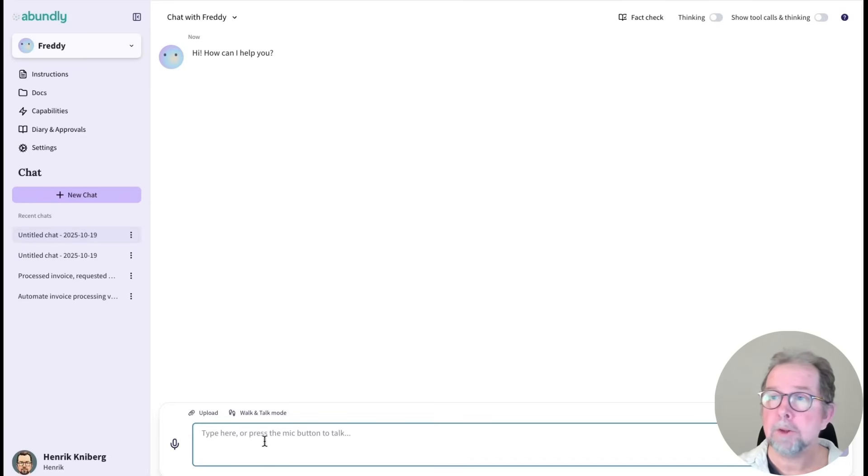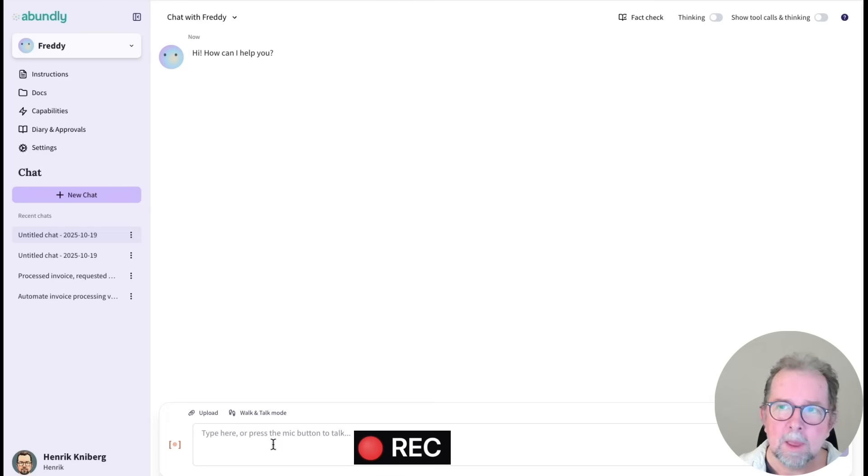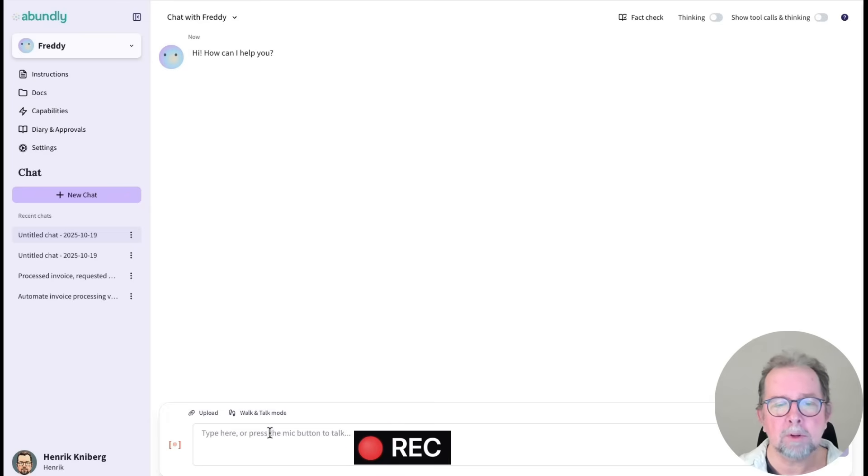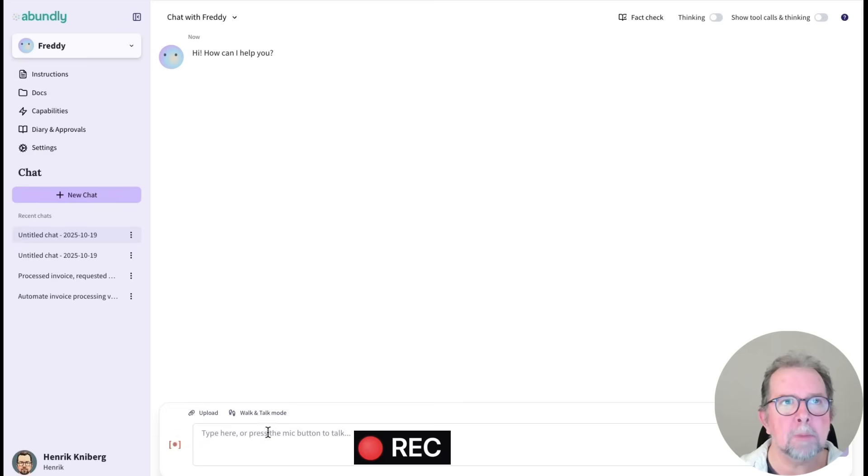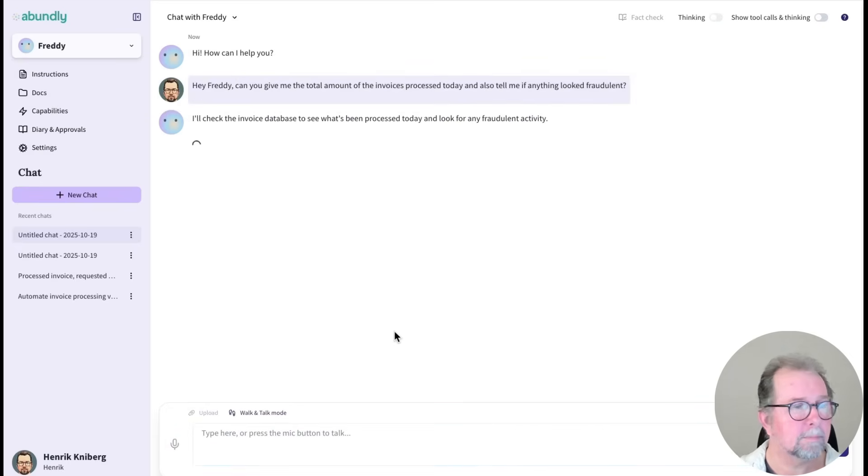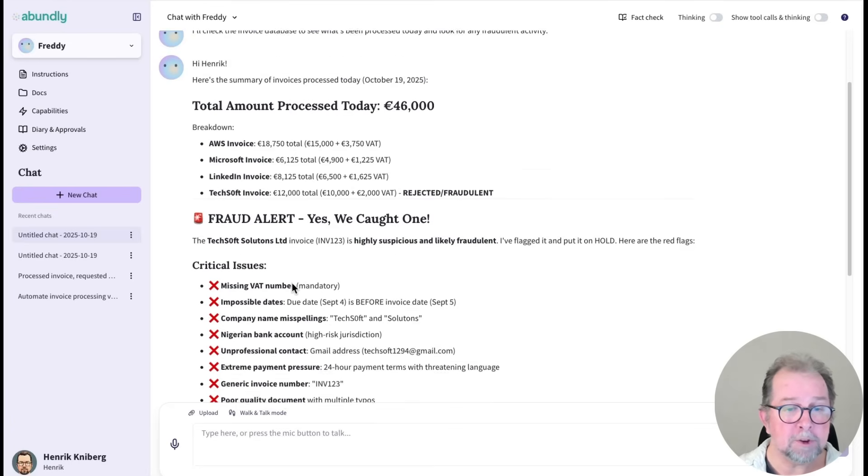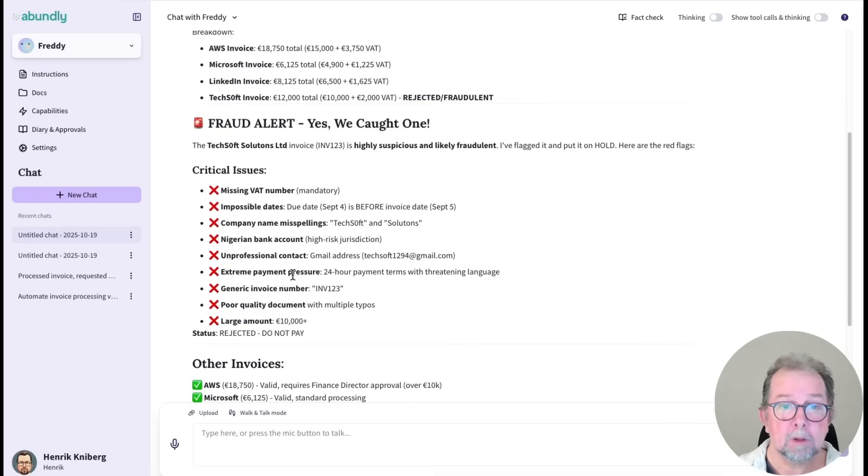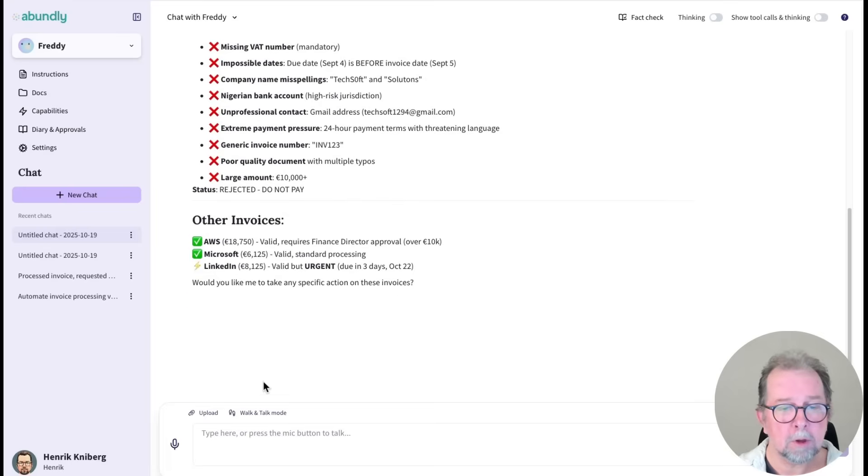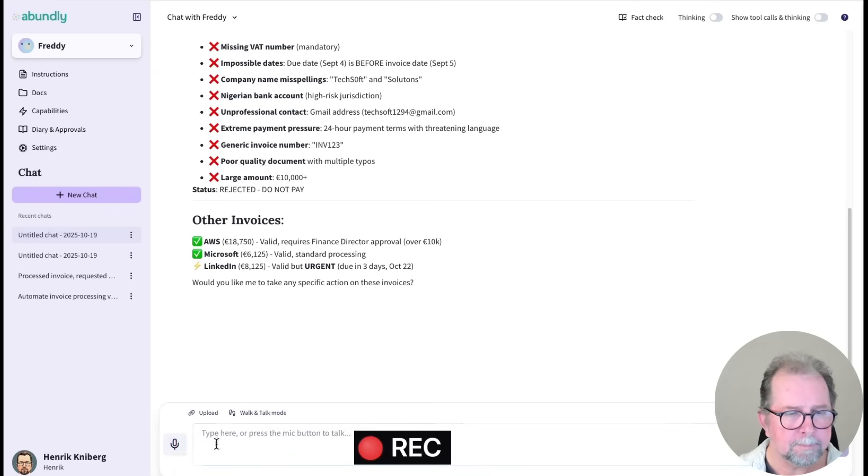Since Freddy tracks invoices in a database, we can ask questions like, hey Freddy, can you give me the total amount of the invoices processed today? And also tell me if anything looked fraudulent. So Freddy queries the database and gives me this information. Super useful. So I will ask Freddy to automate this.